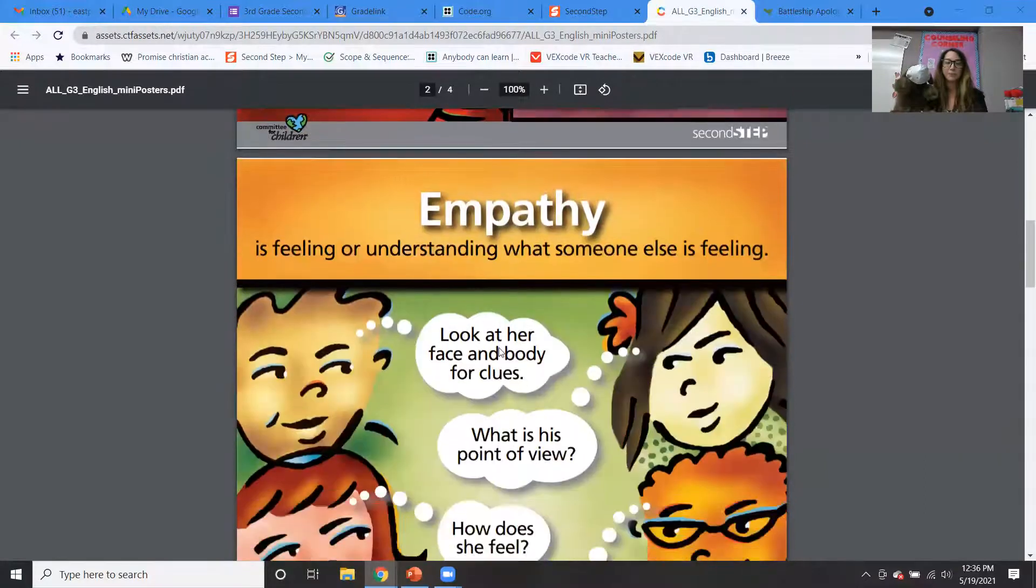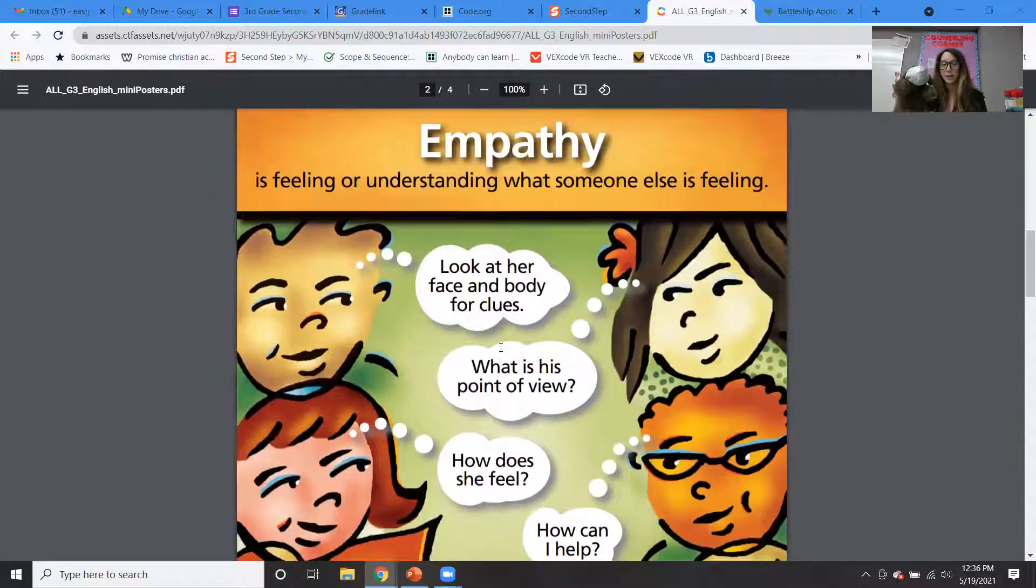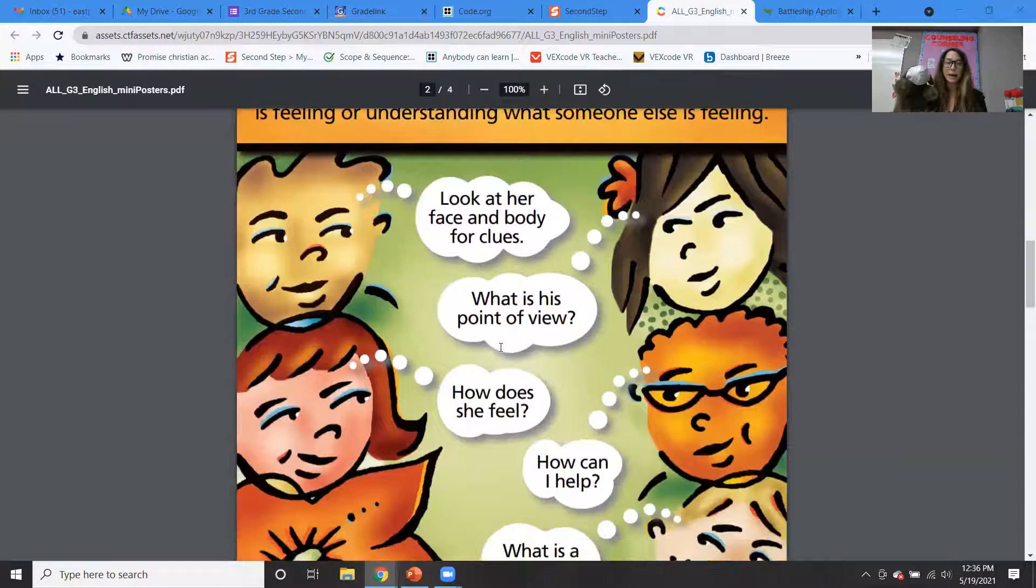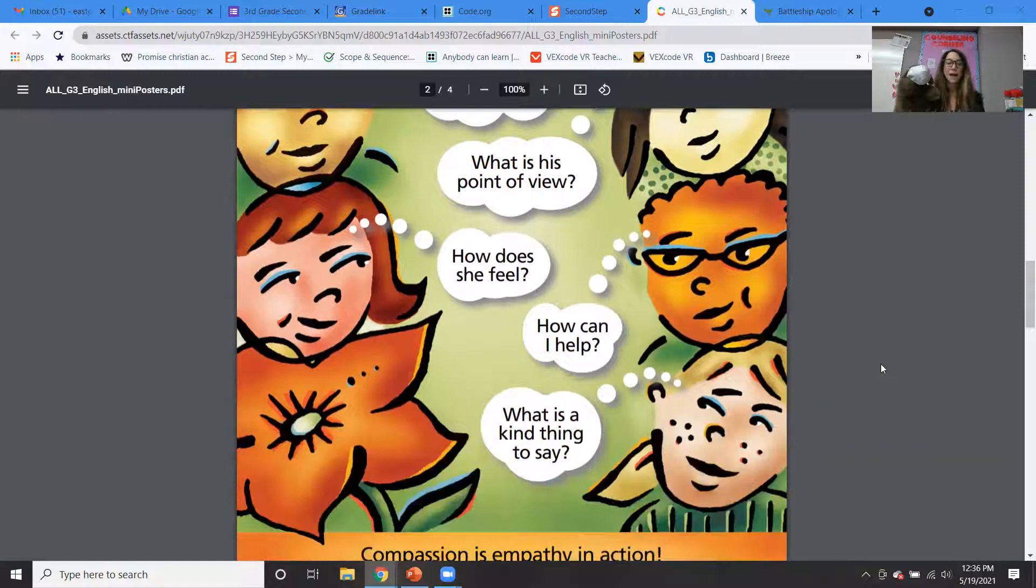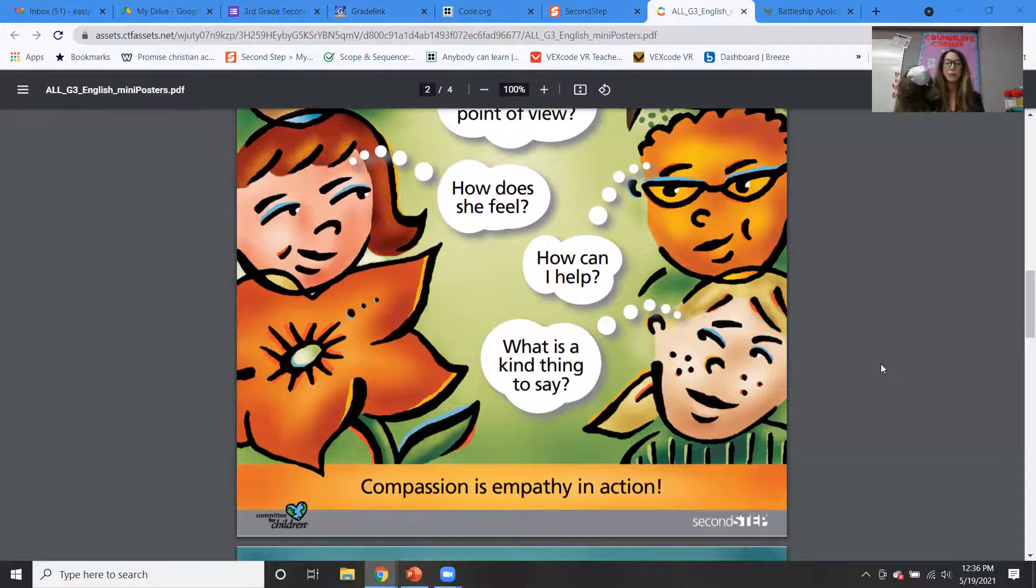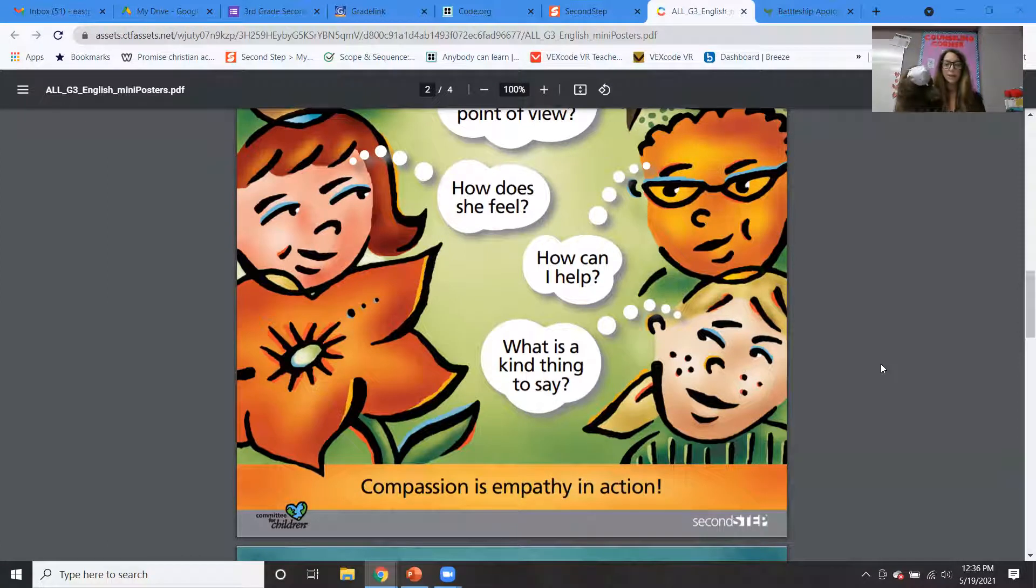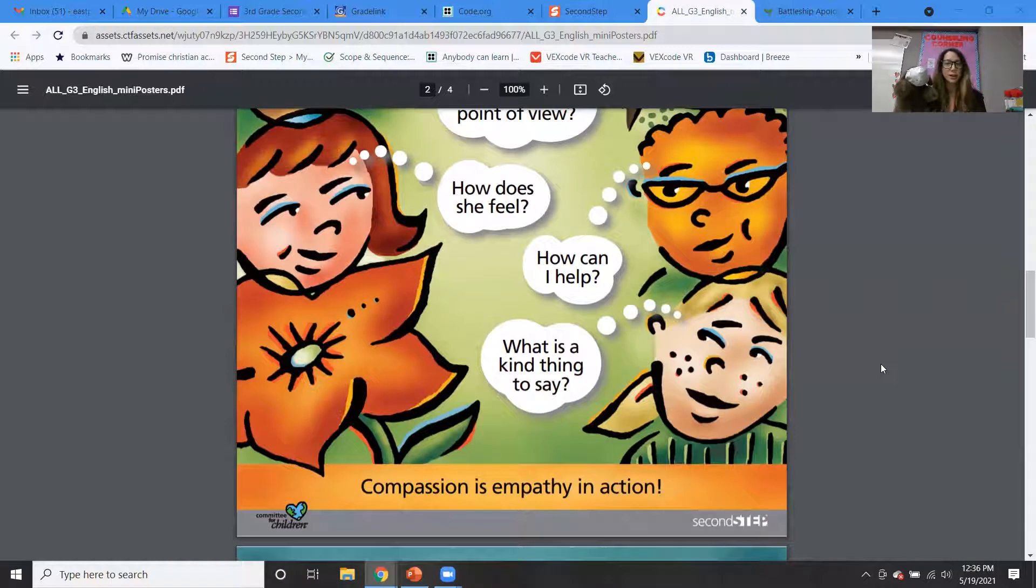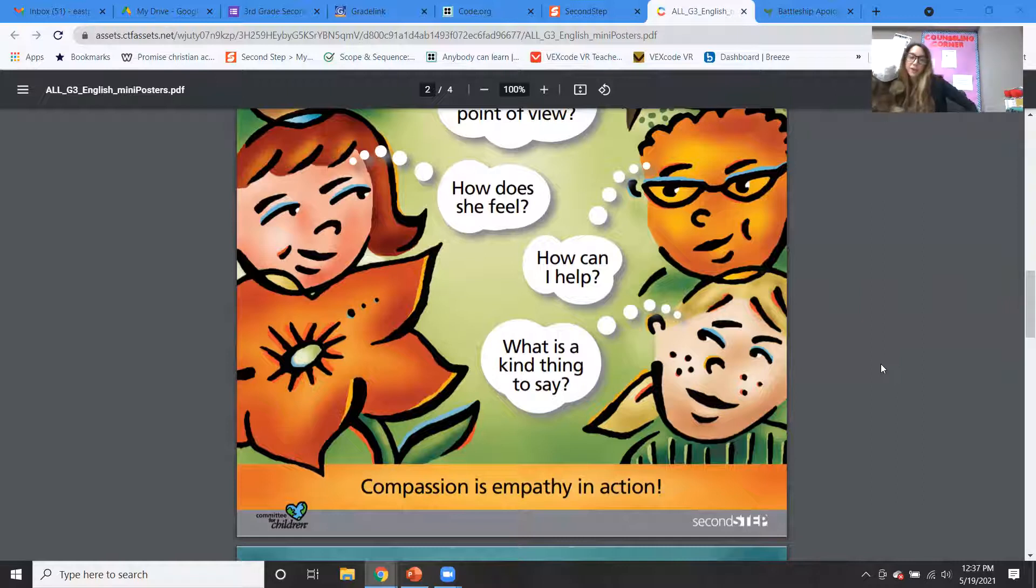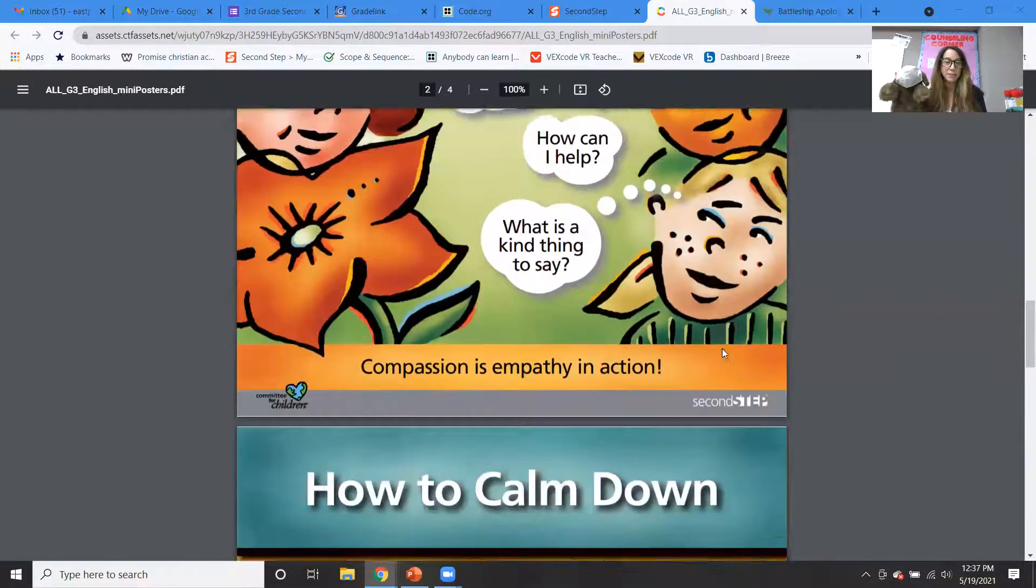So empathy. Empathy, we're learning about, is really understanding how someone else is feeling, right? We might look at their face for clues or their body. We might think about what's their point of view, how can I help them? And compassion is empathy in action. So that's when we really are stopping and we are saying, what can I do to help this person, right? We're not just thinking about how they're feeling, we're actually doing something about it. So that is something that's really important.